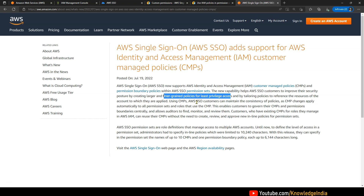Now, additionally, in addition to that, it is also possible to go ahead and specify the name of a customer managed policy — a policy which you have written within your IAM dashboard. That policy can be specified while creating the permission set. For example, it is possible that you want to write a particular policy and use those statements across two or three different permission sets.